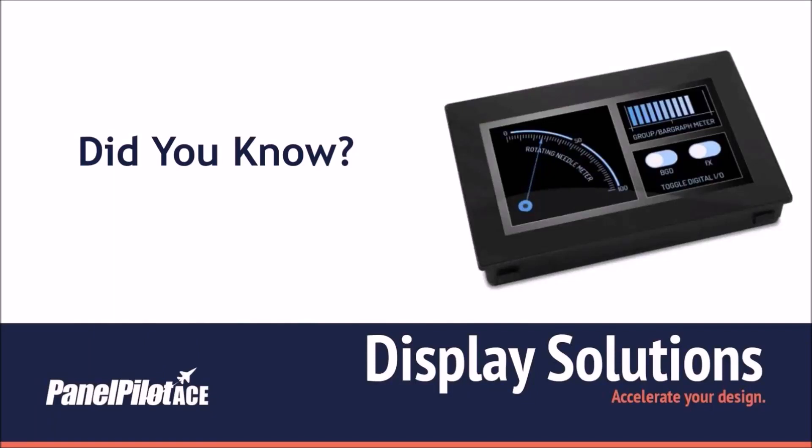Hello and welcome to this PanelPilot ACE tutorial. In this tutorial we will show you some helpful tips and tricks to make using the design software easier.